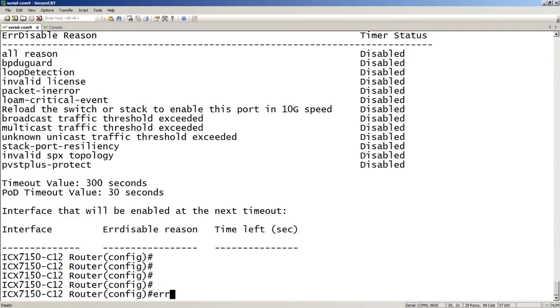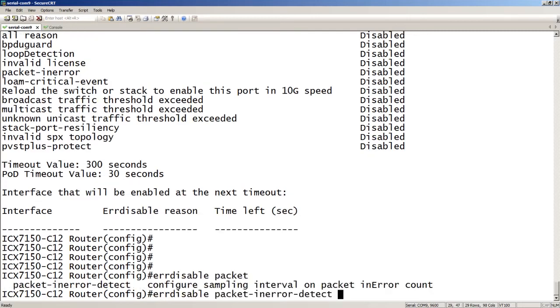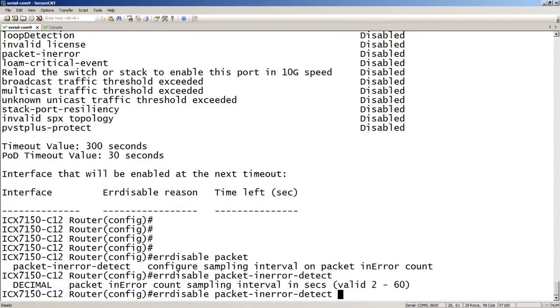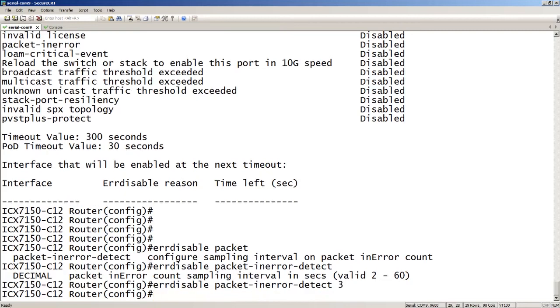So it's error-disable, and then we're going to do packet-in-error-detect. And then this is our sampling interval. So this is the number of seconds in that sample. We set 10 packets, so it's 10 packets within 2 seconds, 3 seconds, 60 seconds, whatever the case. We'll just choose 3 seconds here.